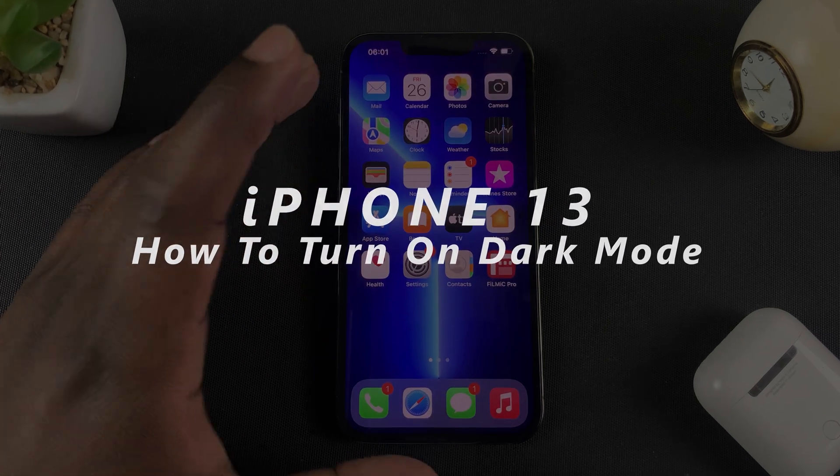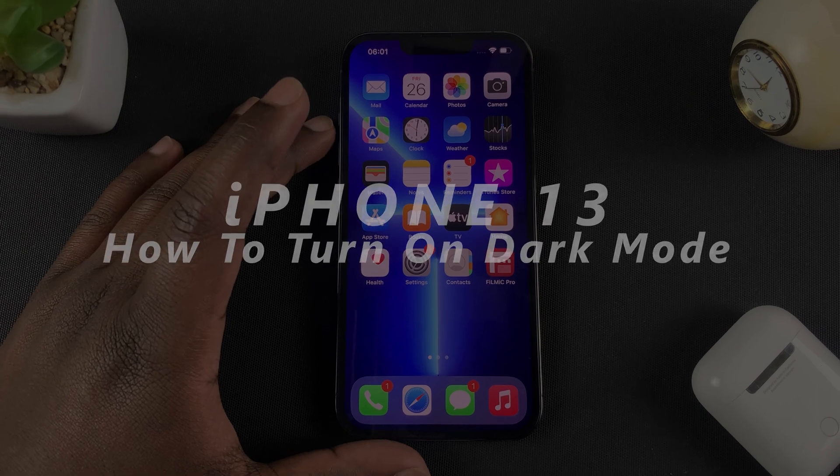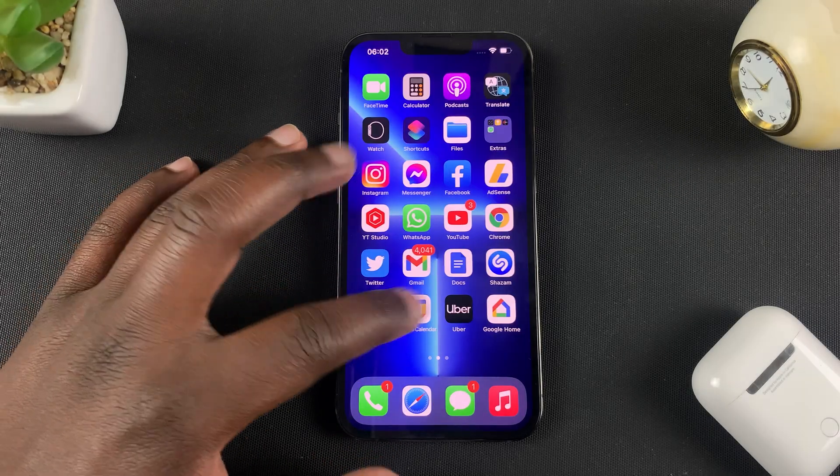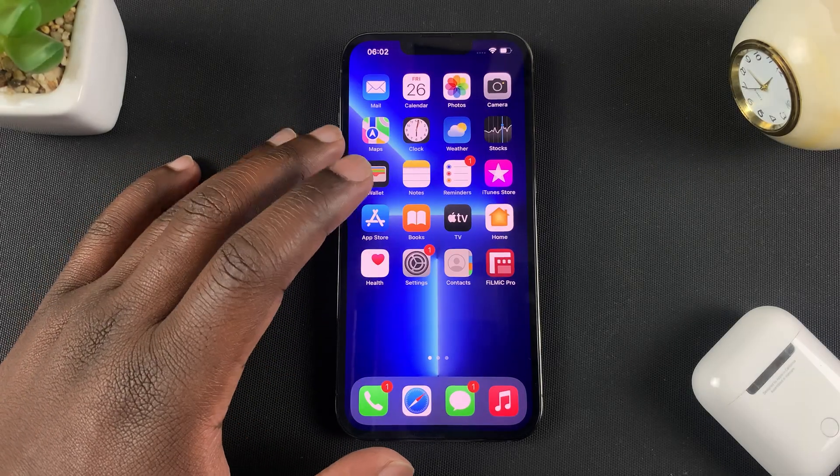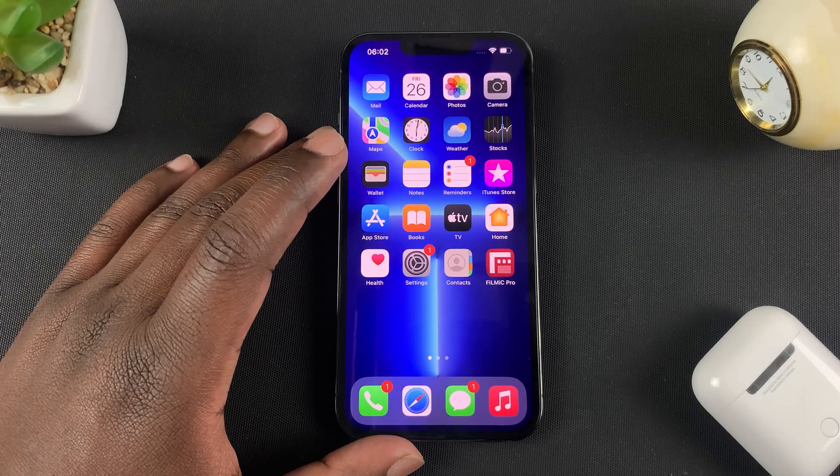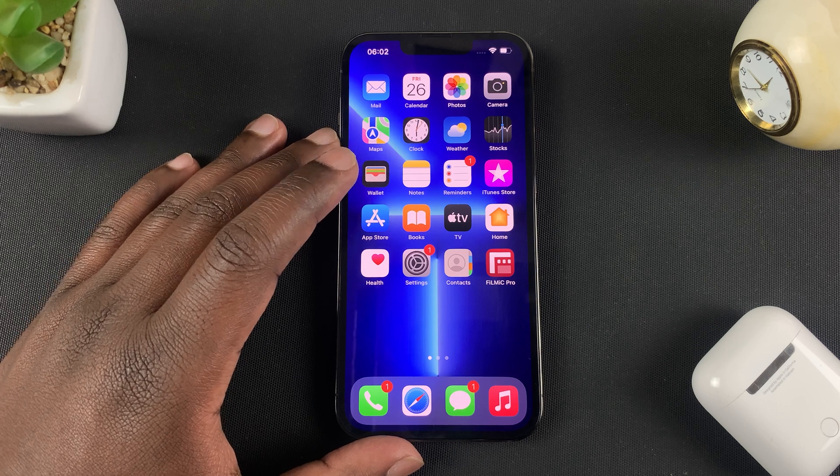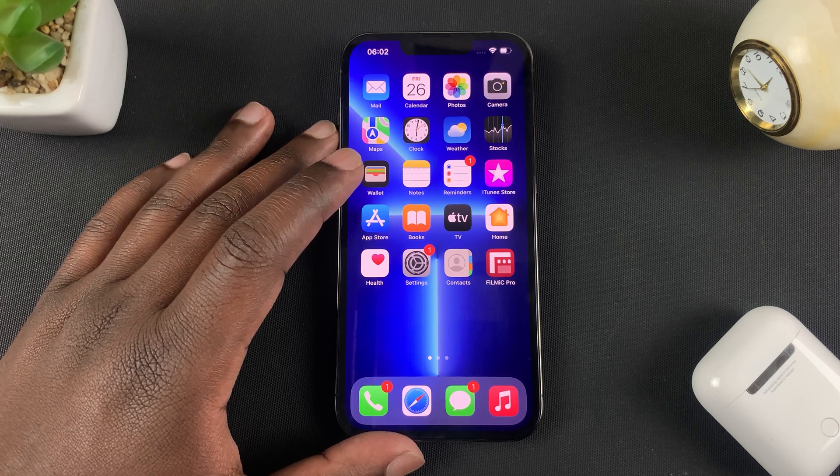Now this is an iPhone 13 Pro and to enable dark mode on this phone is the same way you can enable dark mode on any other phone, but I'll be showing you how to do it on the 13 Pro.